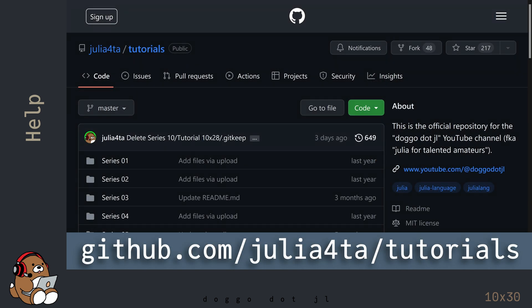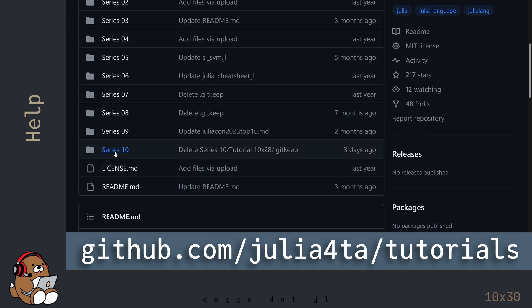You can also use my GitHub repository to find all of the code that I used in these videos.